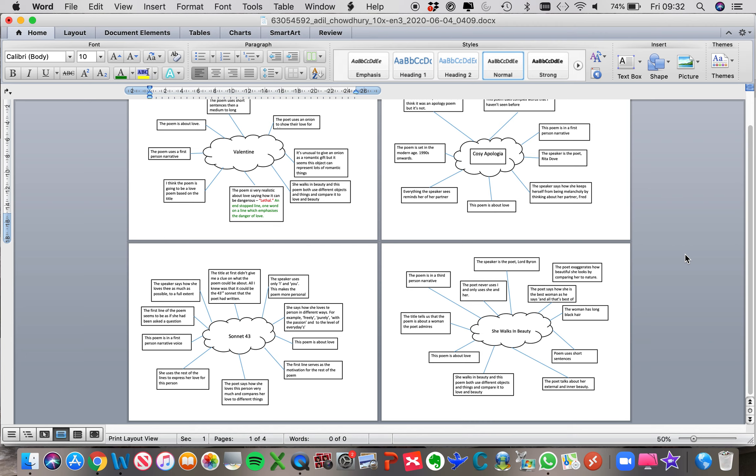However, in Sonnet 43, towards the end of the poem, the idea that the love that the speaker of the poem is feeling towards her partner is so strong that actually, she's saying, 'I shall but love thee better after death.'